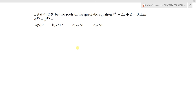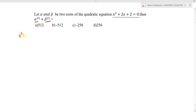Let alpha and beta be two roots of the quadratic equation x² + 2x + 2 = 0. The question asks for the value of alpha¹⁵ + beta¹⁵. The quadratic equation x² + 2x + 2 = 0 is given, with two roots: one called alpha and another called beta.